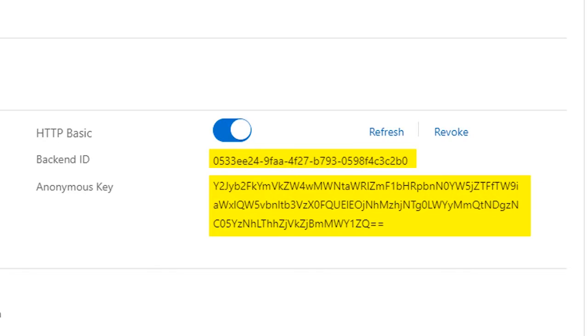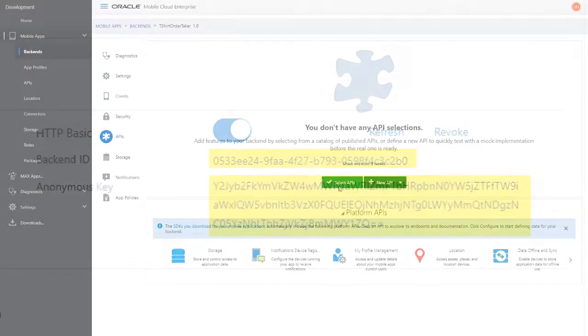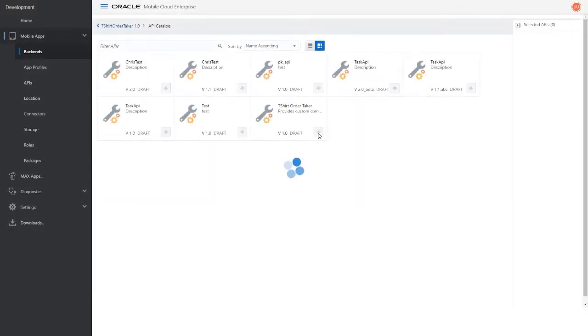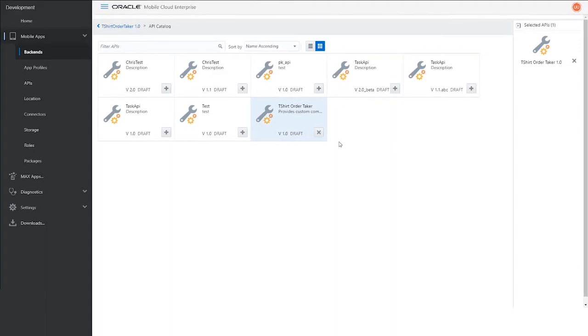To finish the setup, add the t-shirt order taker API that you created earlier to the back-end. Before you start coding, download a few artifacts.